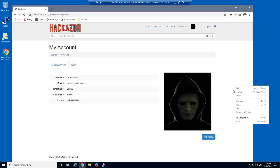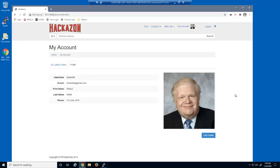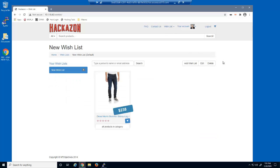They then refresh their web browser. Notice that the malicious user's information has been replaced by the victim's personal information. We can also view the victim's wishlist. The malicious user has successfully hijacked the session from an unsuspecting victim.